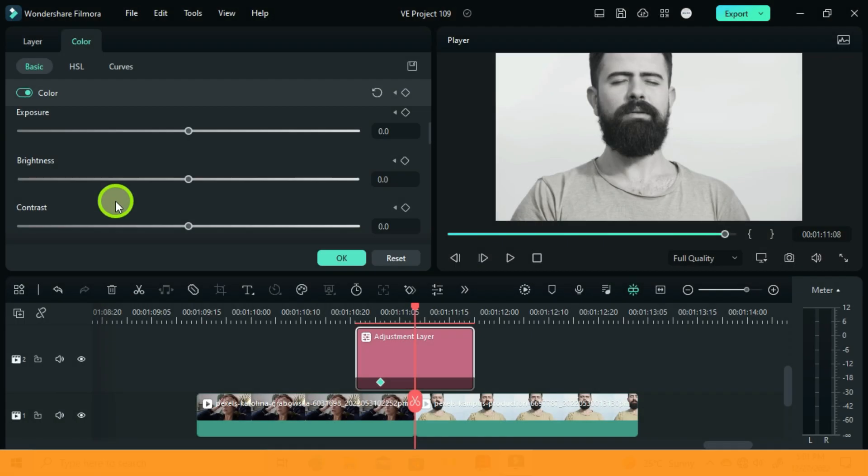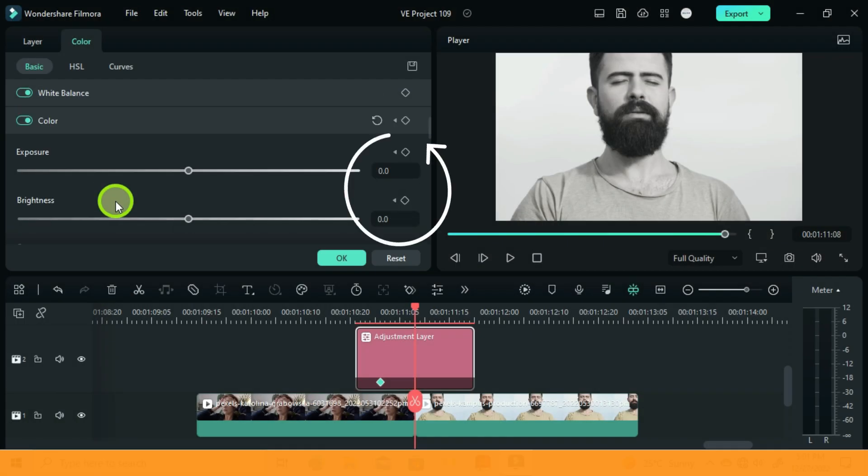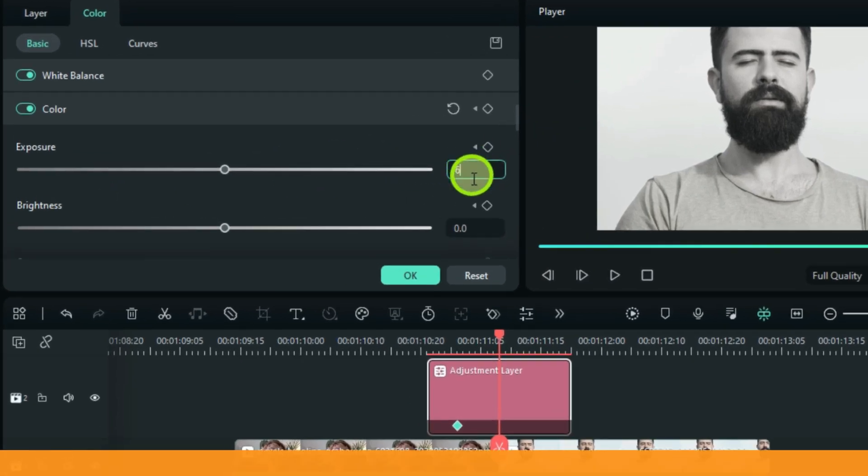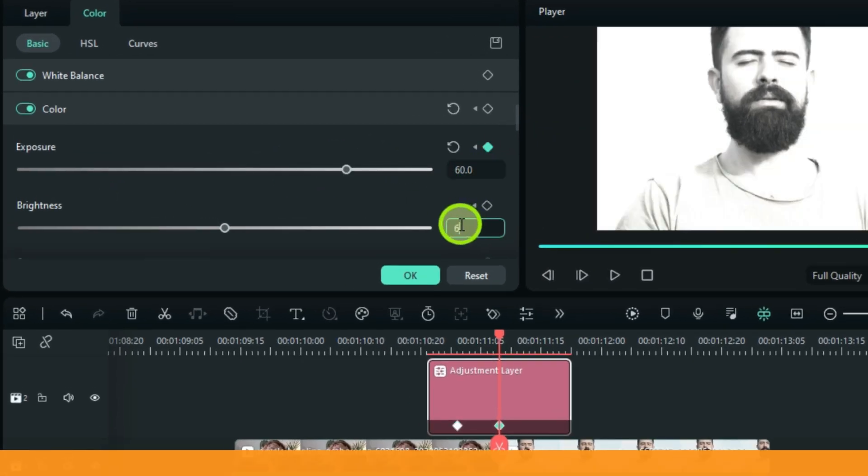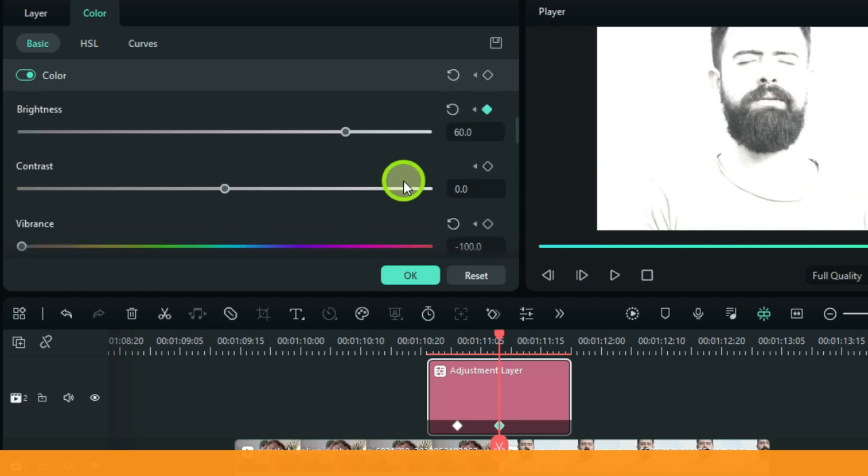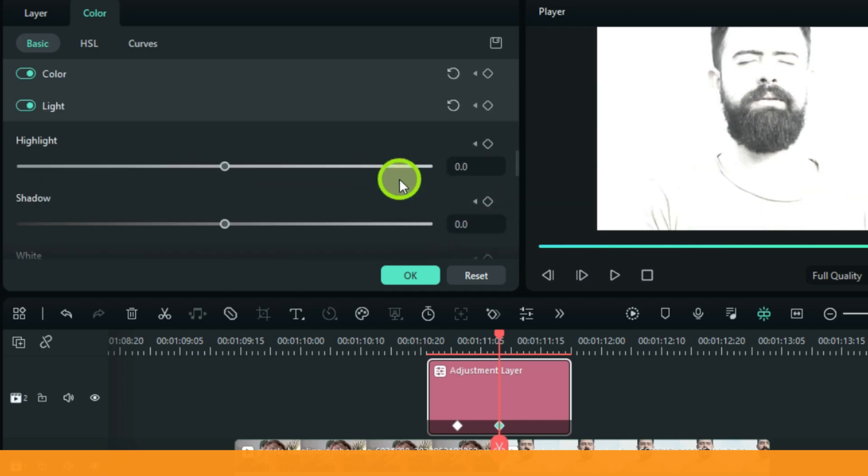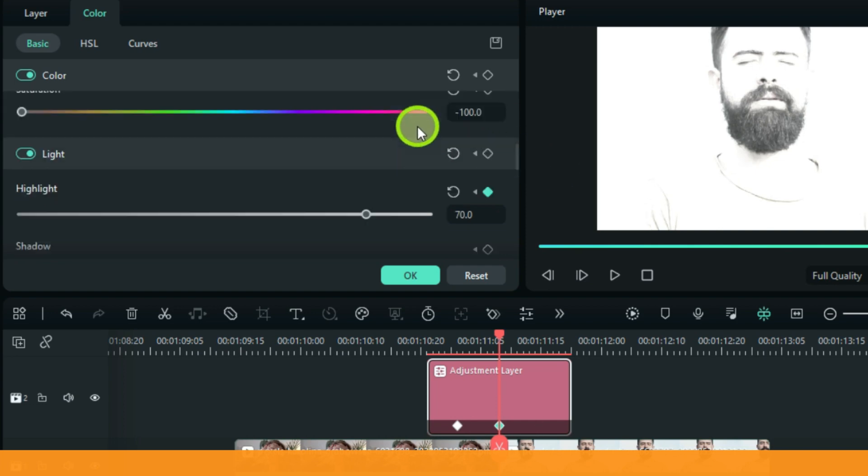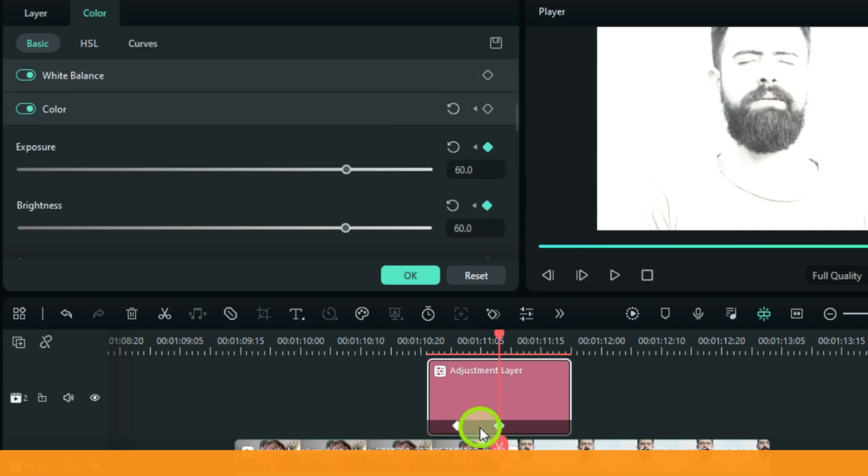Now move your playhead 7 frames. Under Color, adjust the exposure and brightness to 60, and then under Light, adjust the highlight to 70. As you can see, the next keyframe automatically appeared.